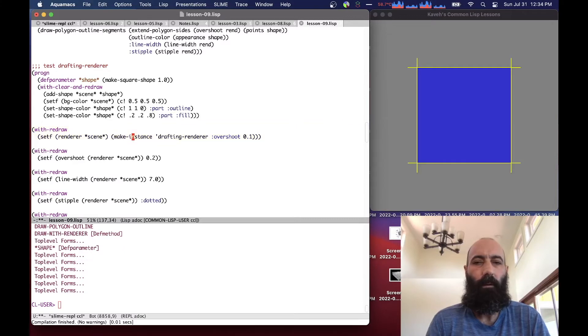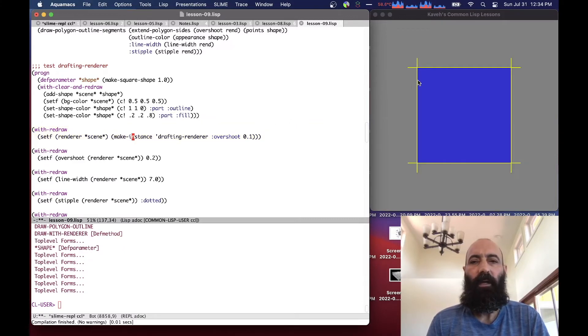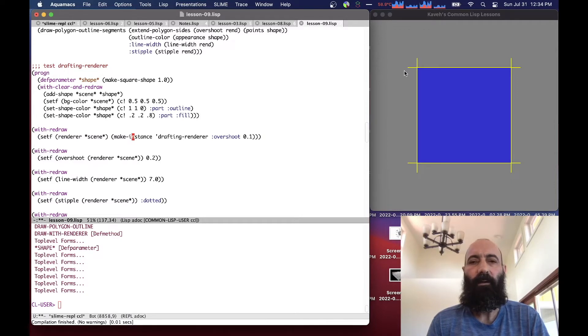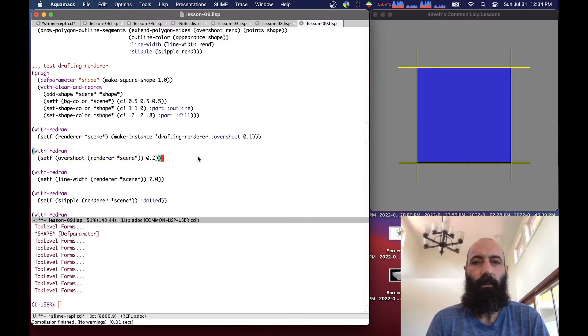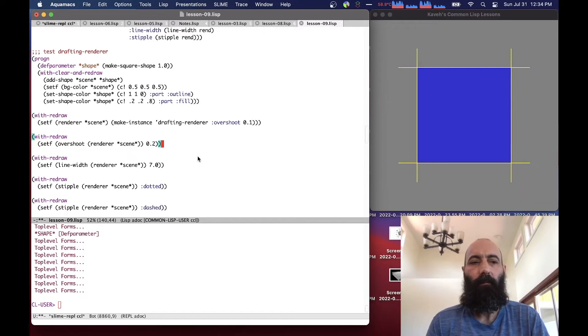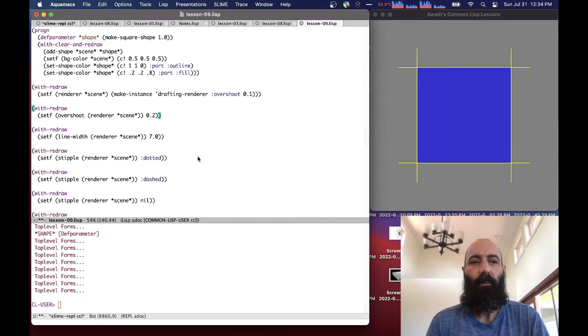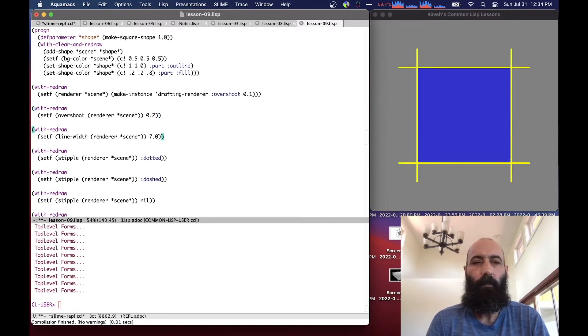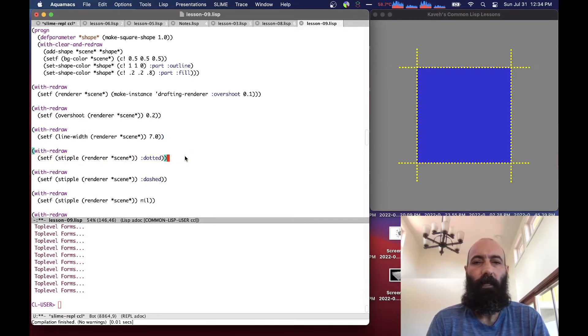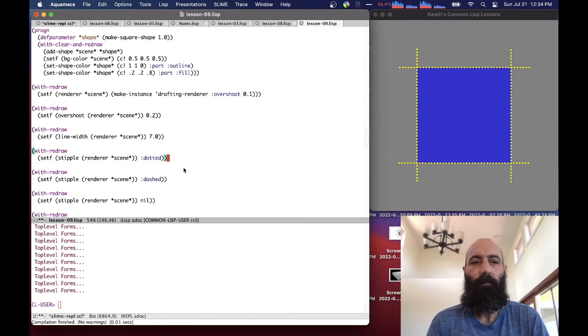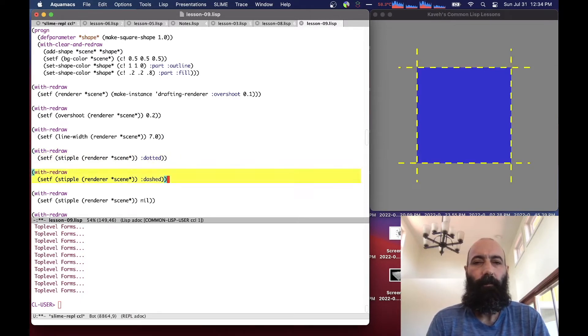you'll see that each edge now overshoots by 0.1 units, kind of like a drafting or architectural drawing might be. We can modify the overshoot, make it larger. We can make the lines thicker by changing the line width.